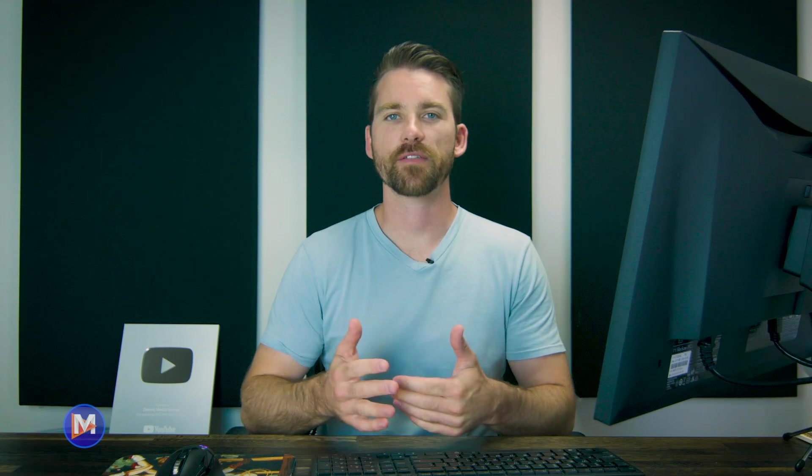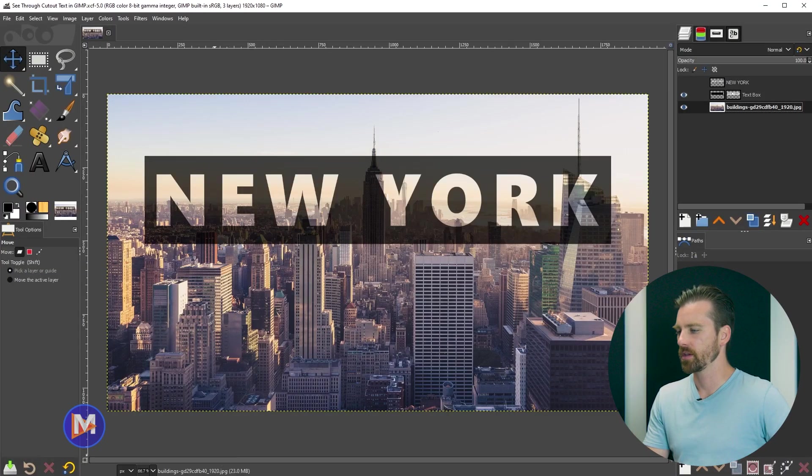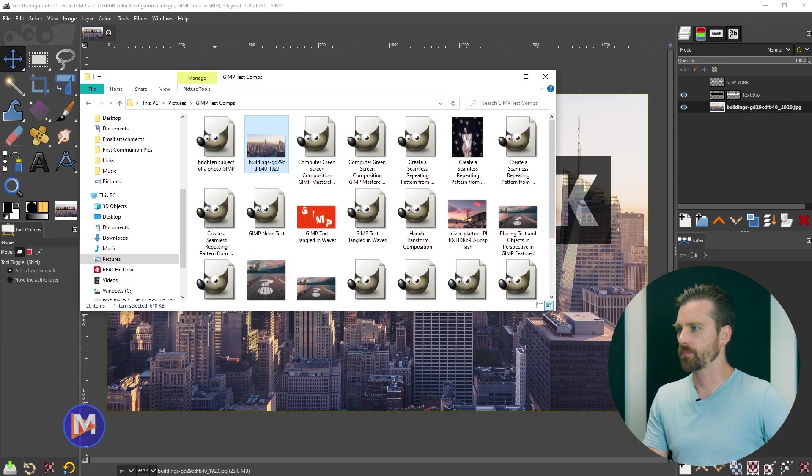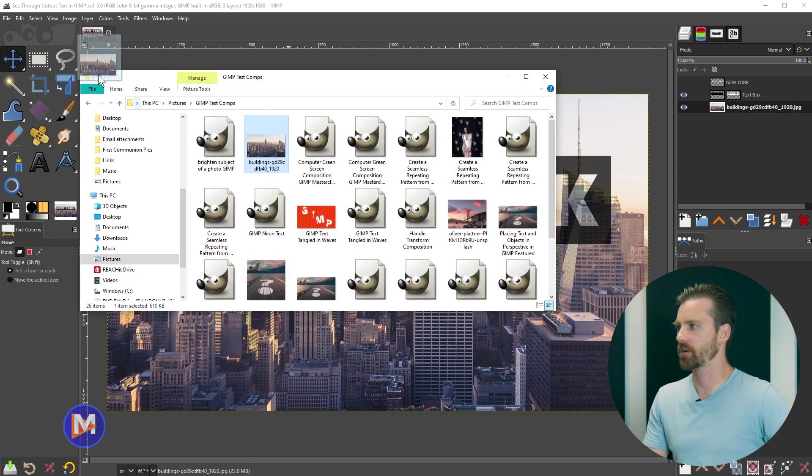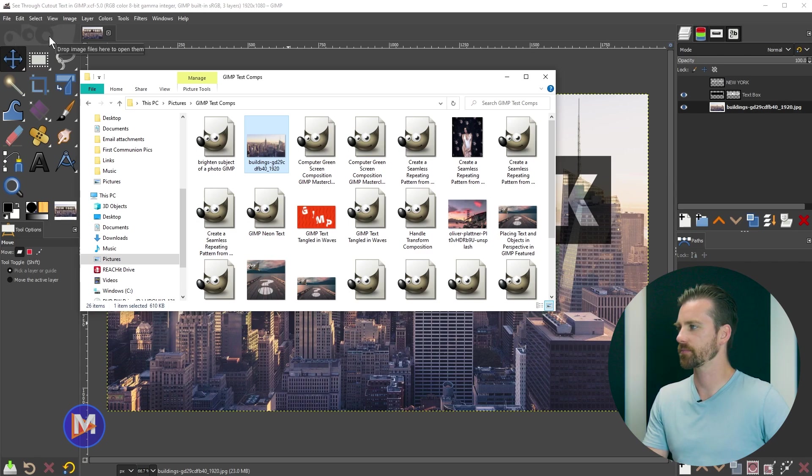Alright, so let's dive right in here. I'm going to start off by opening up the photo I want to use. So I'll just open up my file explorer and drag and drop this photo. I can drag it right here where you see the little Wilbur icon and release my mouse.